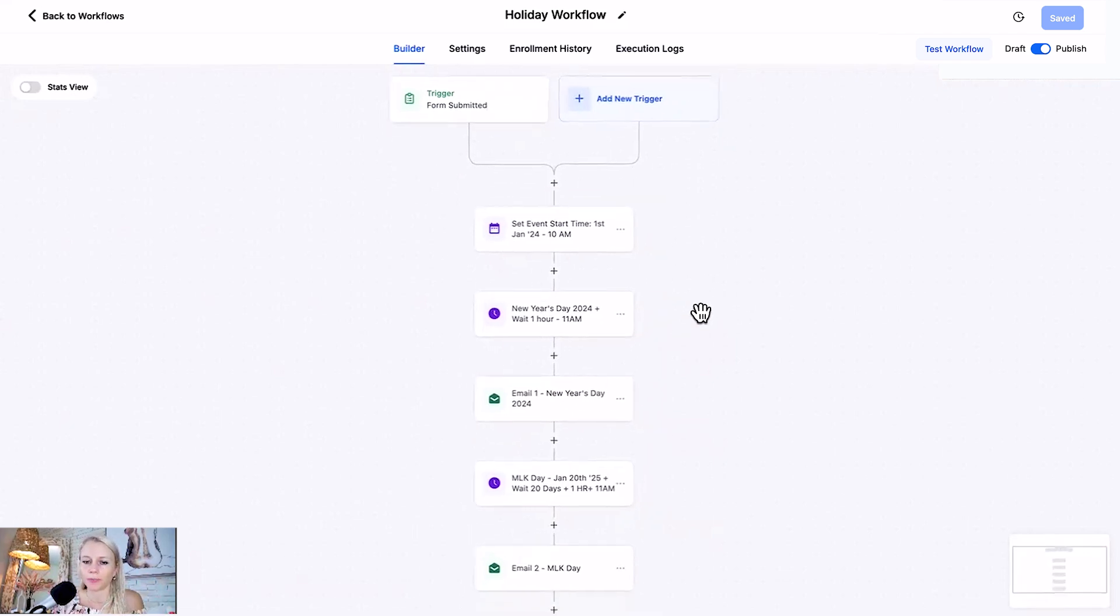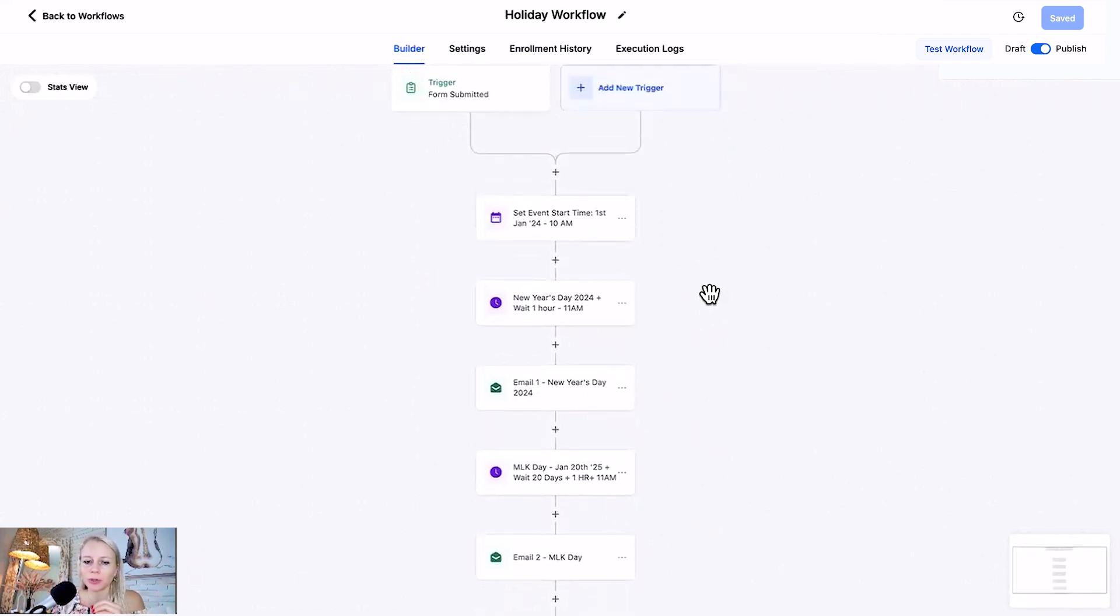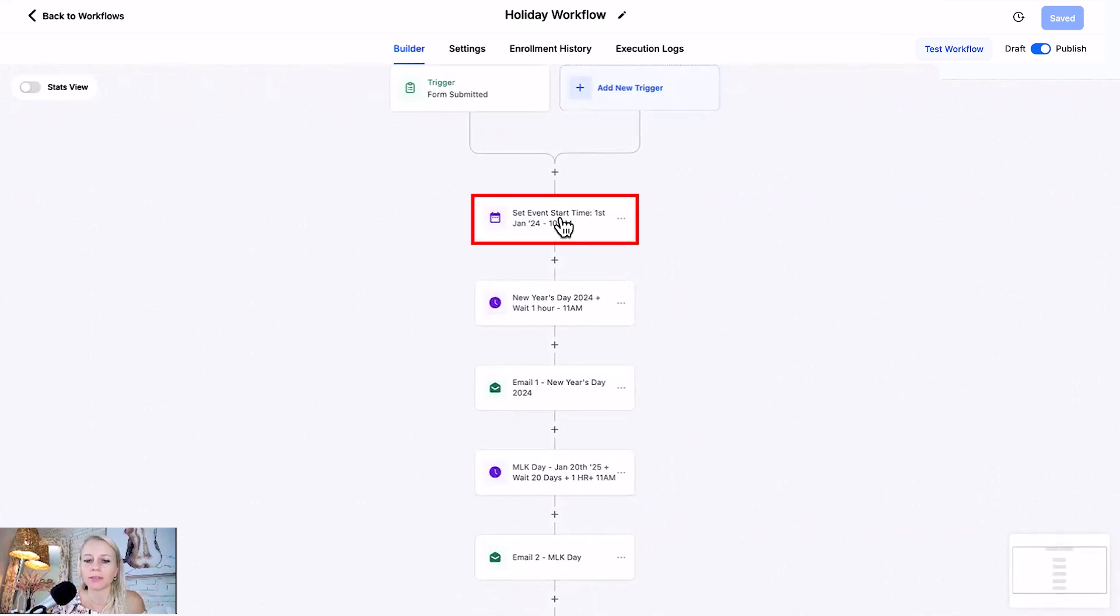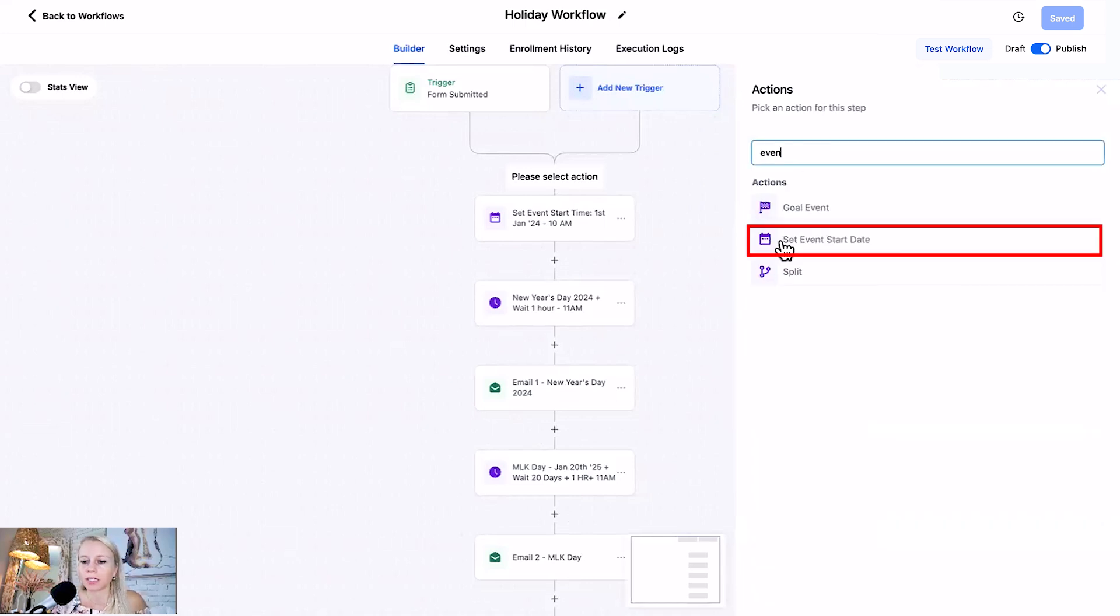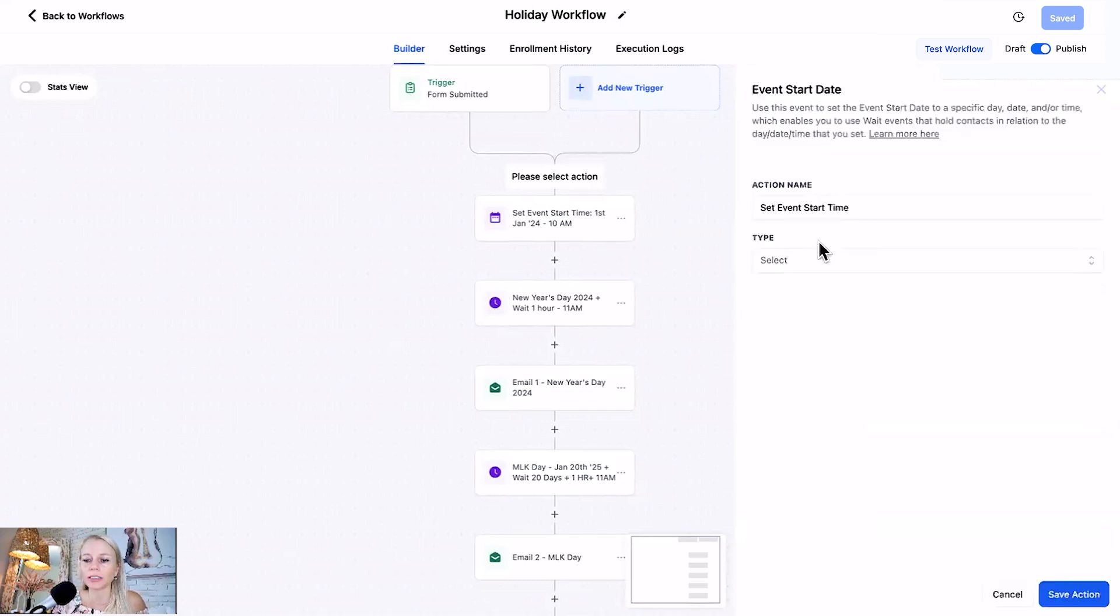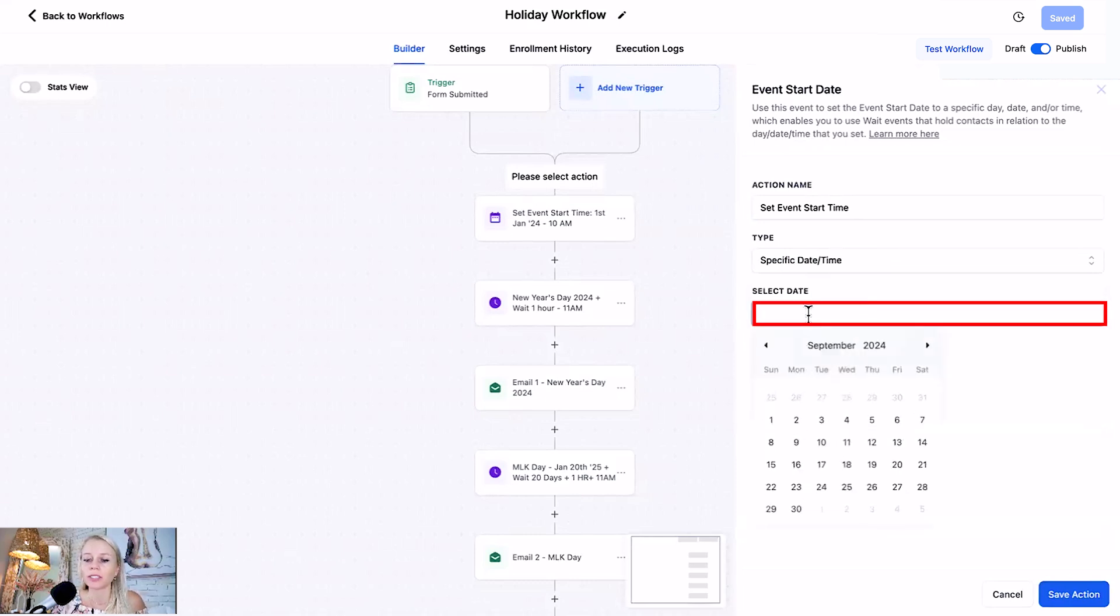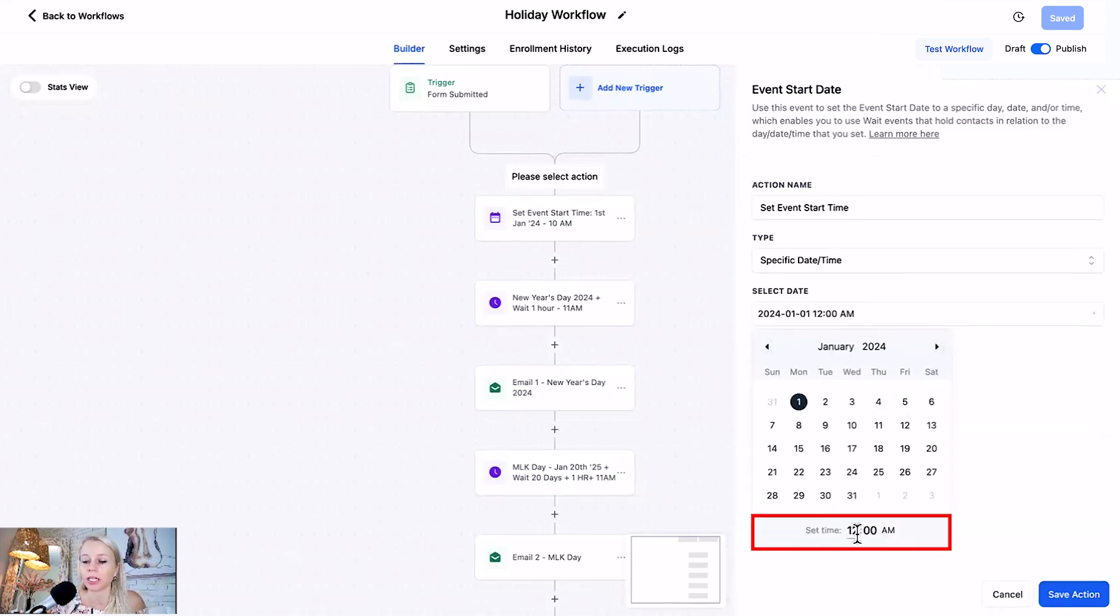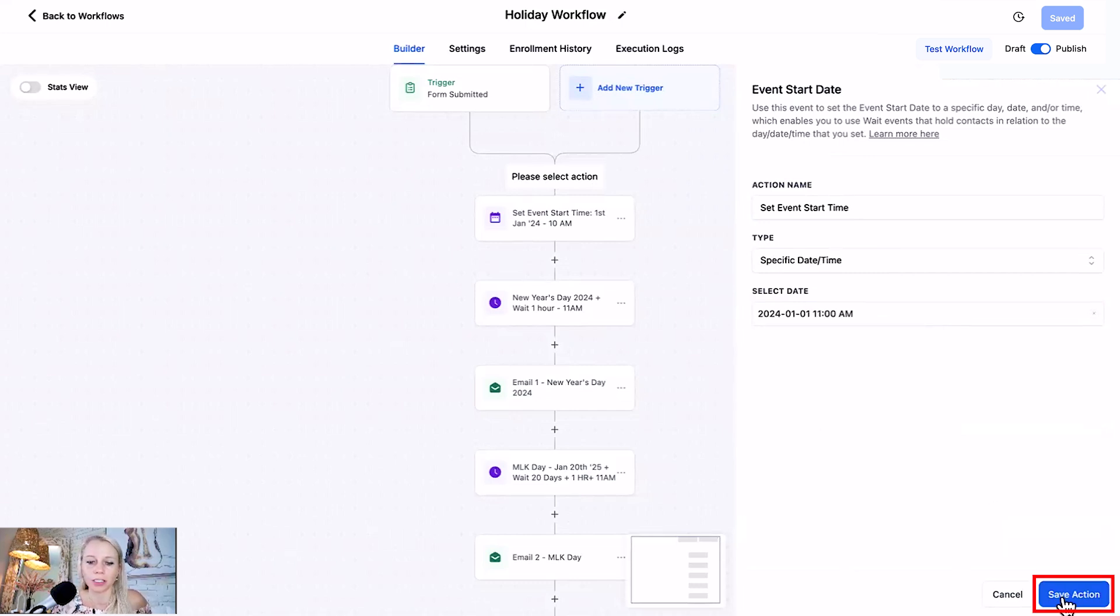There's many different holidays in the calendar but for this example we're just going to take two holidays. First you want to add the action set event start. Click the plus here, type event, and then select set event start date. Once you do that you're asked to select a type, so here we want to select a specific date and time. Let's select 1st of January, which is obviously a public holiday, and down here you can also select a time, let's say 11 a.m, and then hit save action.